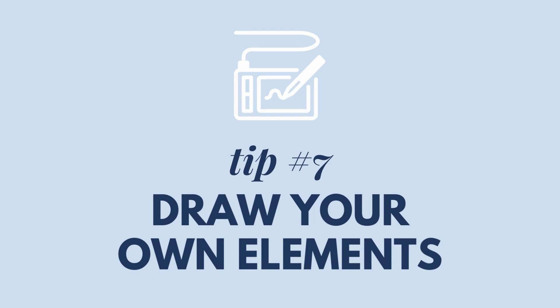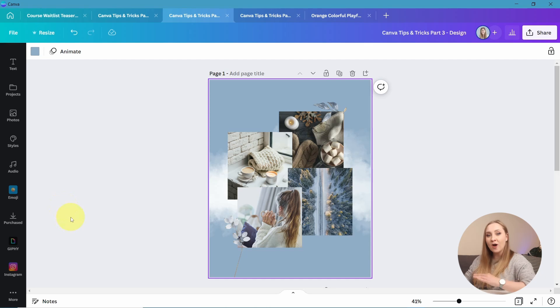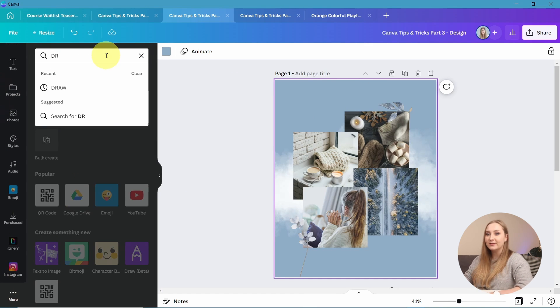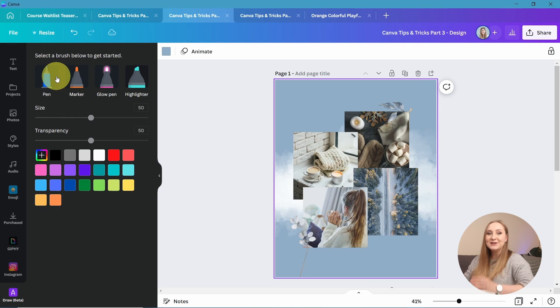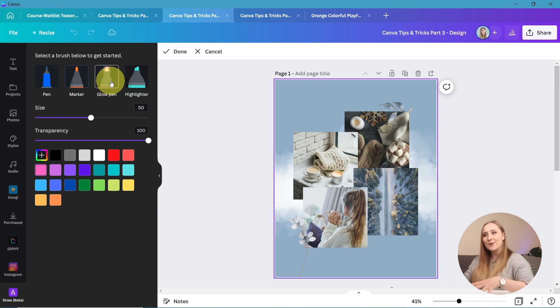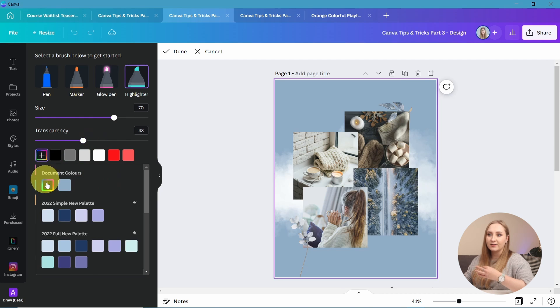Tip number seven: draw your own elements. Not everyone knows about this — you can draw in Canva right within the editor and straight into your designs. This is very cool for those moments when you really need a custom element that you can't find in the library. To do this, scroll down in the left panel to the More tab and type 'draw' in the search bar. You should then see the icon for the draw tool. Once you select it, you can choose between a few different effects: the standard pen, marker, glow pen, and highlighter.